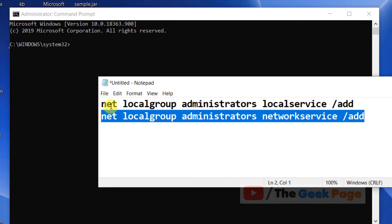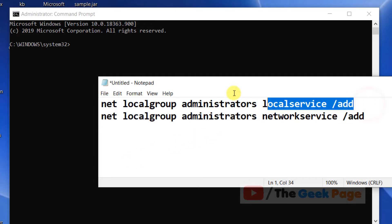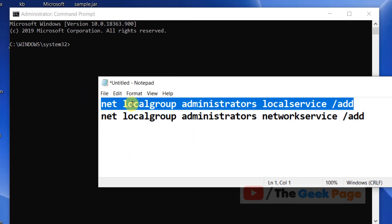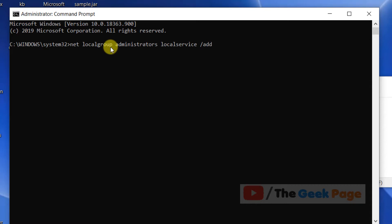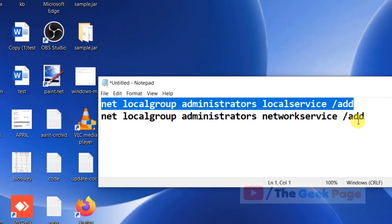I have put these commands in the description of the video. You can directly copy the commands from there, paste them, and run the commands one by one. After that, try again and your problem will be fixed.